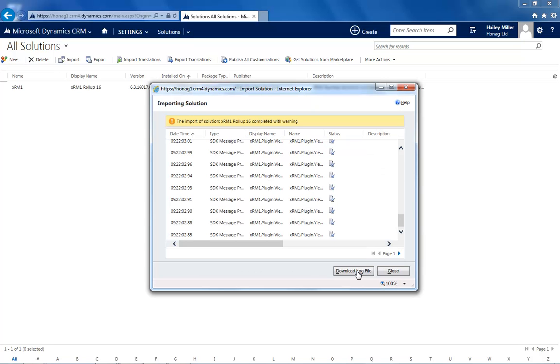After the import is finished, you probably see such a warning message. This is no problem as it just tells you that not all our 8 solution languages were imported, as you may not have installed so many languages in your platform.